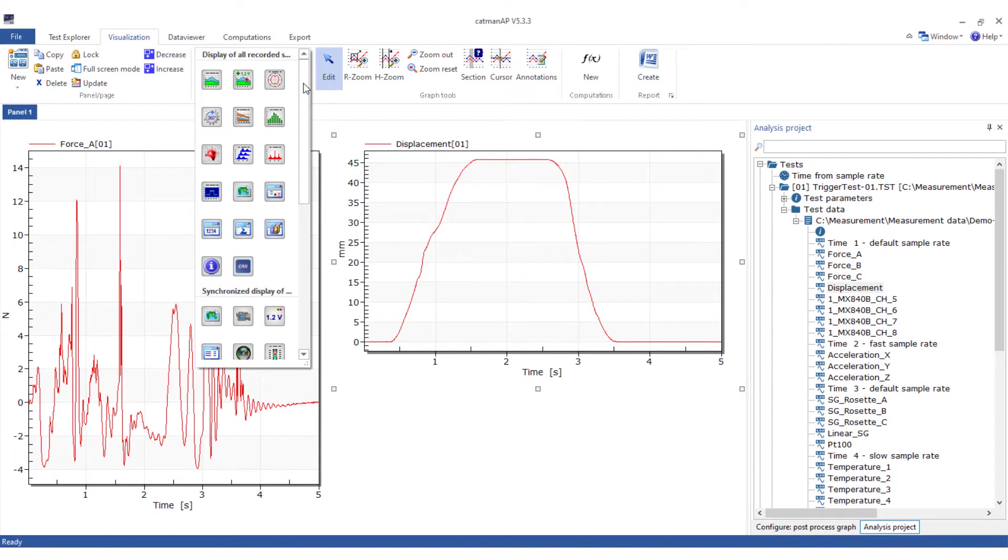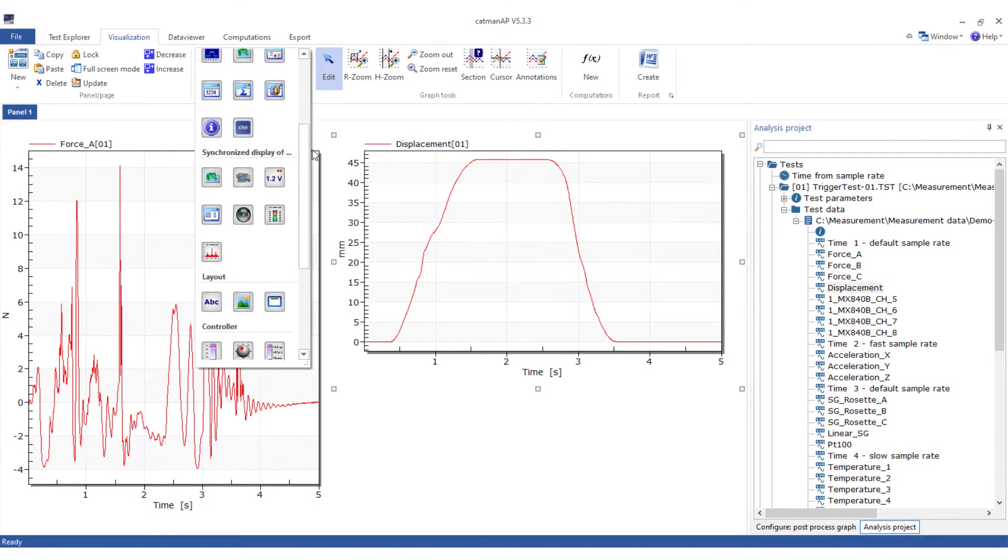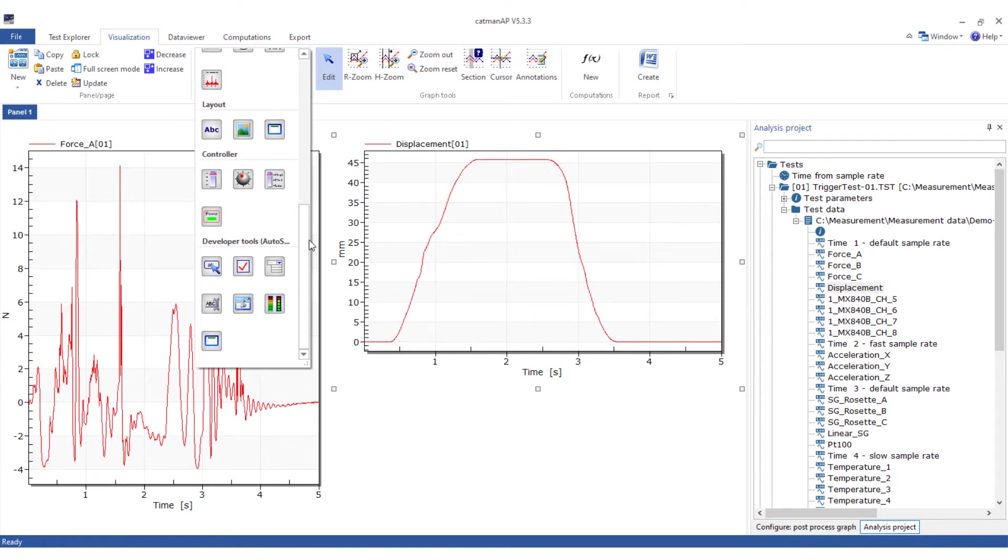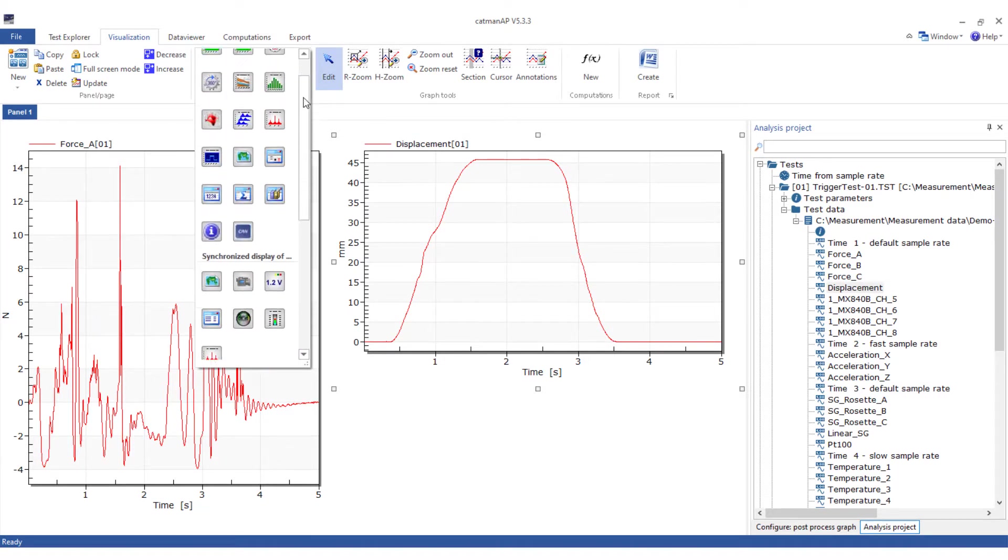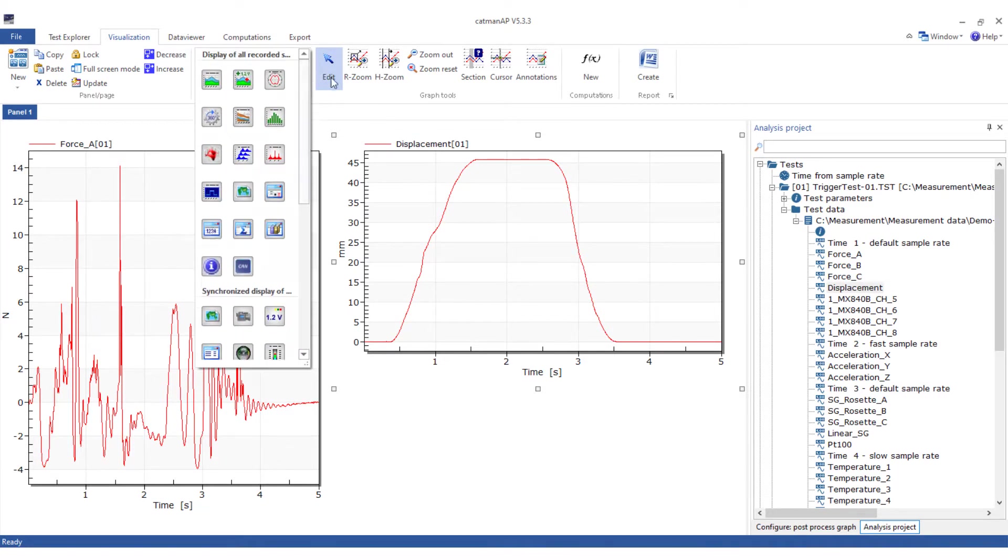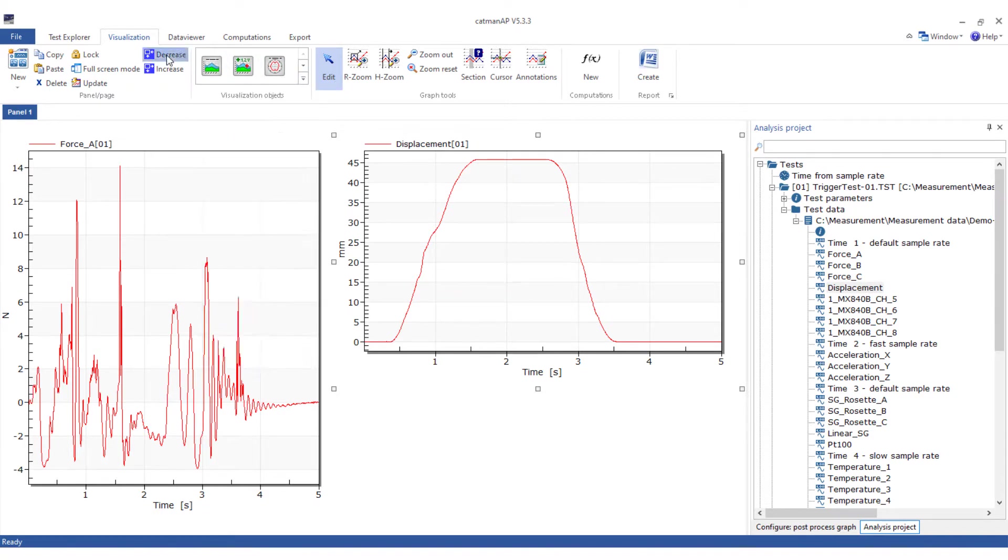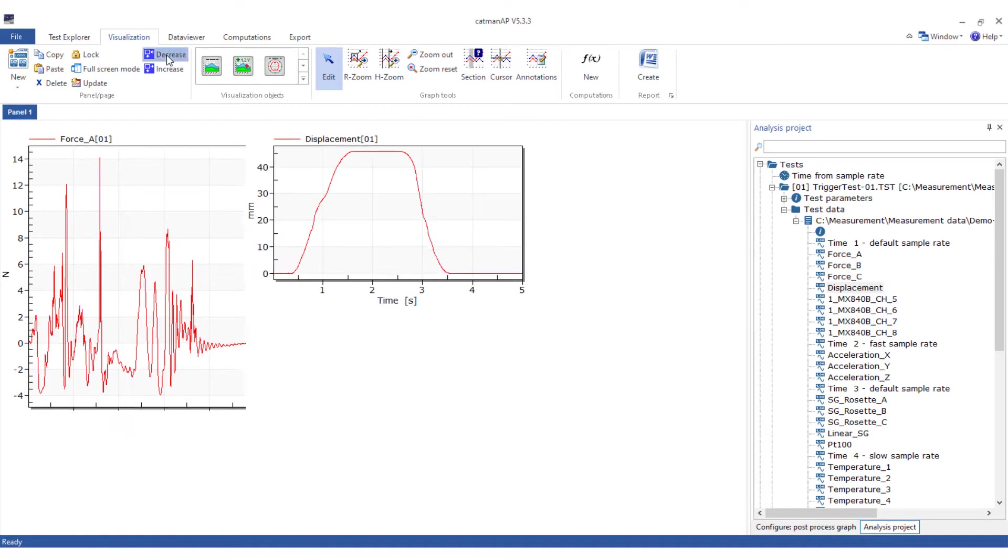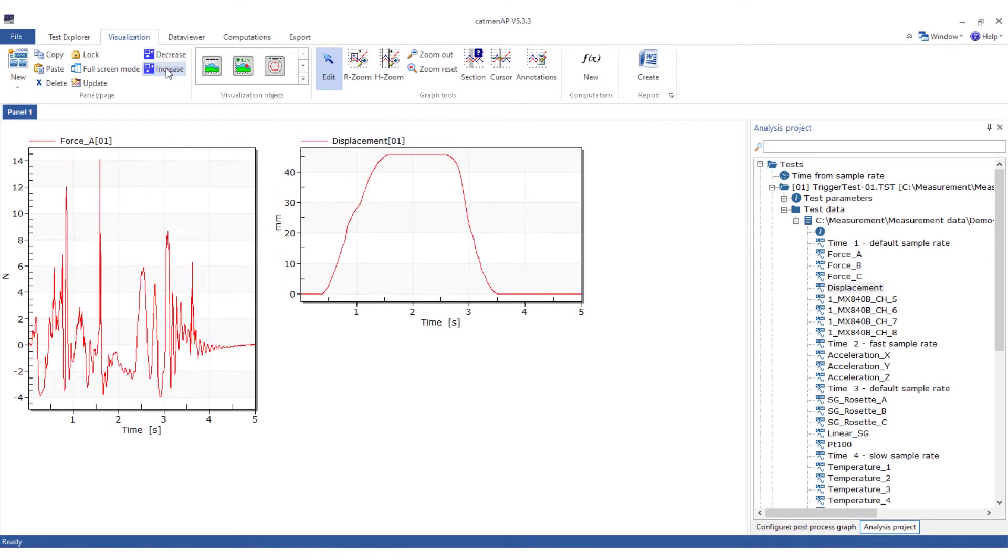You will find all other visualization objects in the menu bar. Even in analysis mode, you can adjust the size of the objects in a panel by zooming in or out.